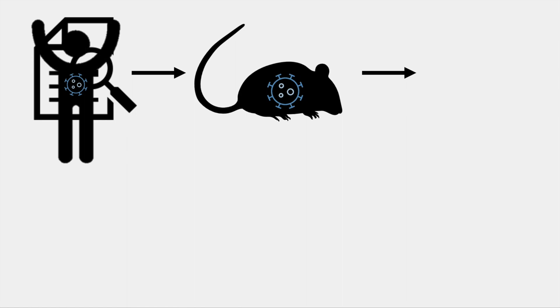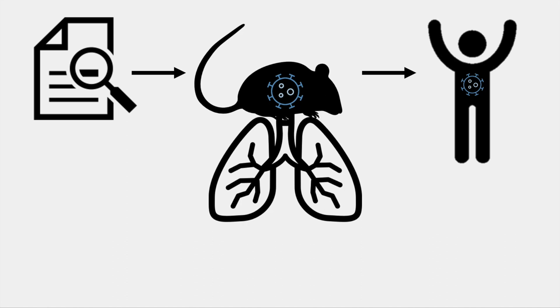This deadly disease can fill your lungs with fluid, making breathing difficult, which can even lead to organ failure.